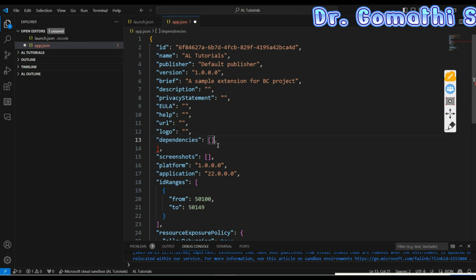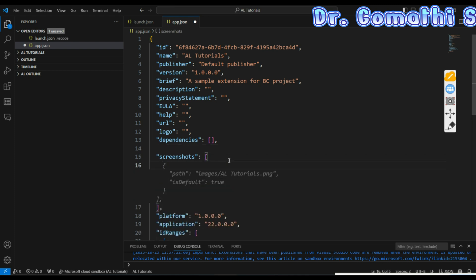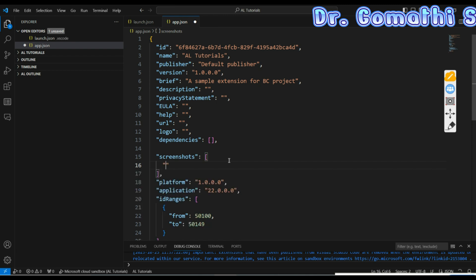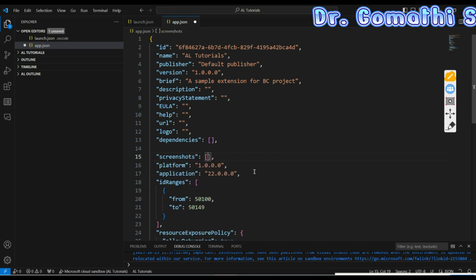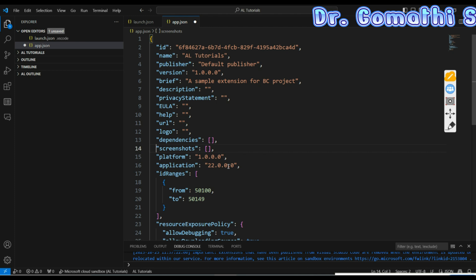Next is 'screenshots' — you can provide paths to images or screenshots representing your extension. You give the file path in double quotes, ending with .png for example. If you have multiple paths you can list them. If you don't have any images, you can leave it blank. These are not mandatory but are important segments in app.json.